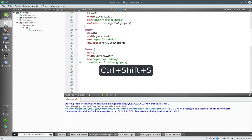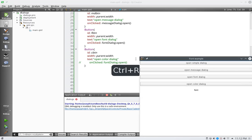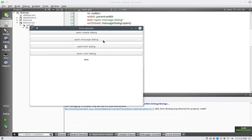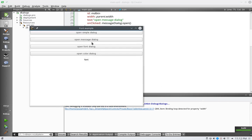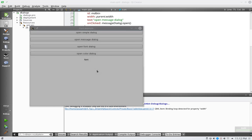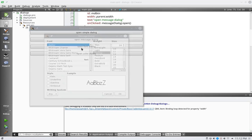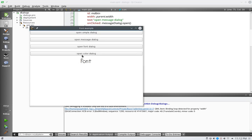So let's go ahead and run this and see what our application looks like now. Okay, so now what we do is we have this open simple dialog, open message dialog, open font dialog, and then we have a open color dialog for later on.